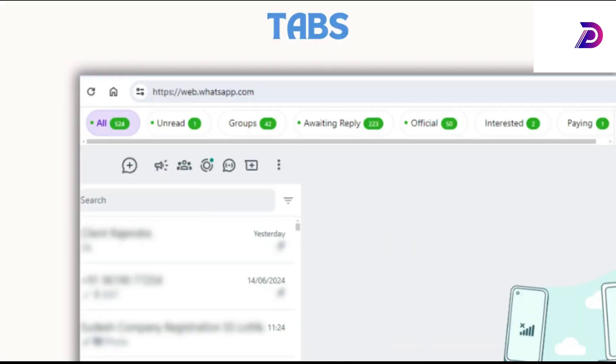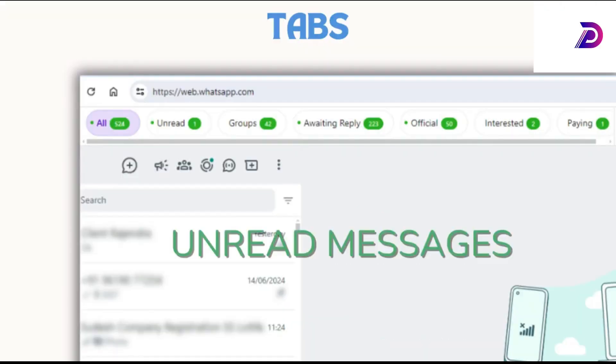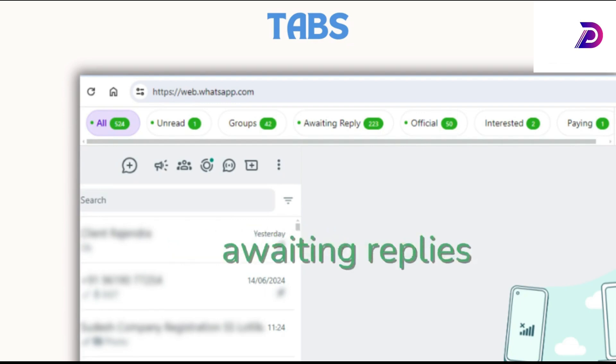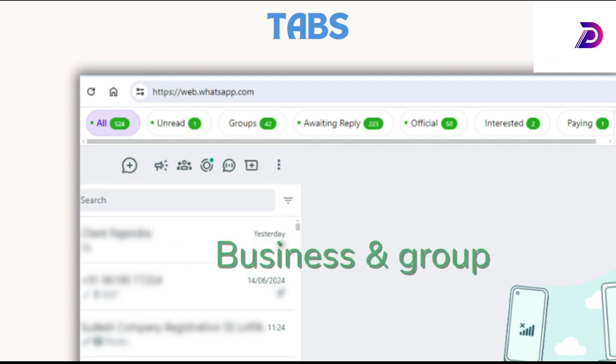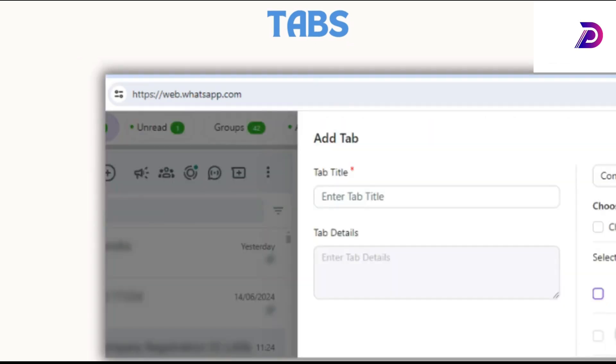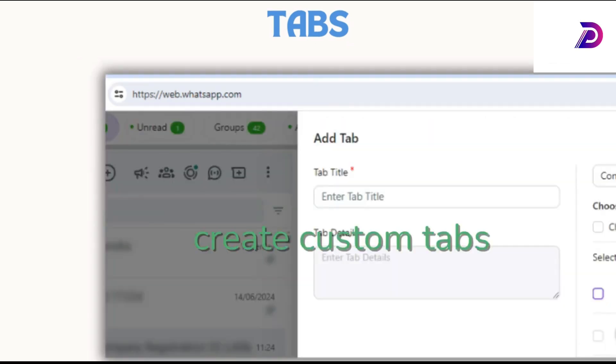Manage contacts effectively with custom tabs for organizing unread messages, awaiting replies, business, and groups. You can also create custom tabs to suit your needs.